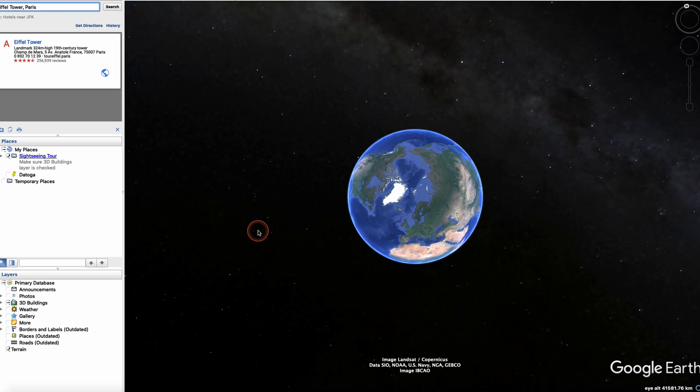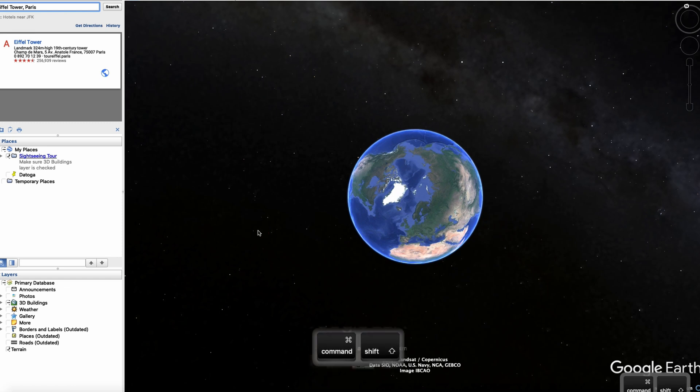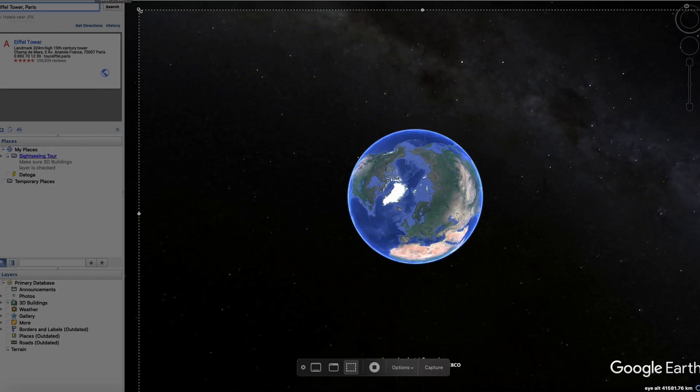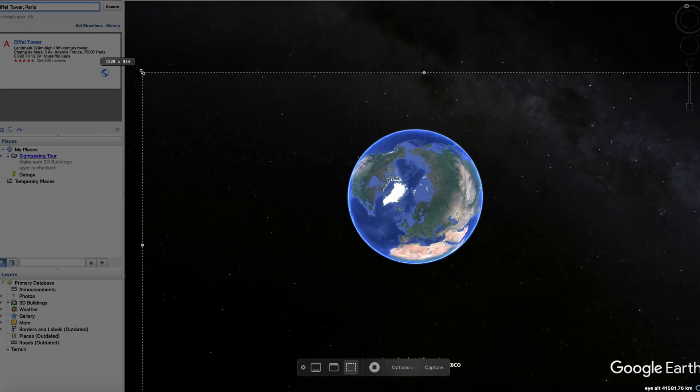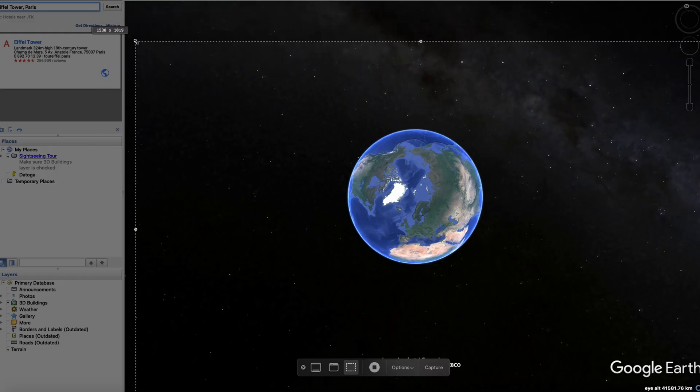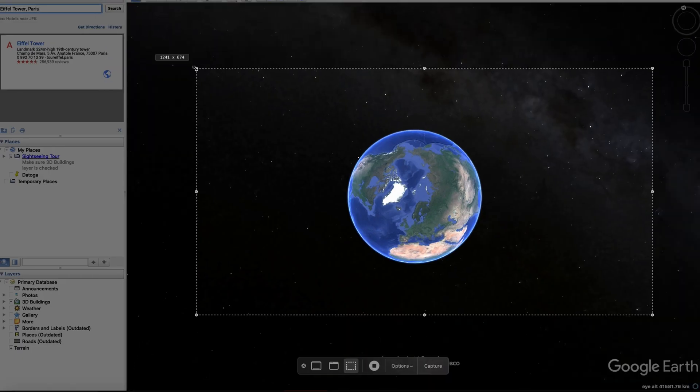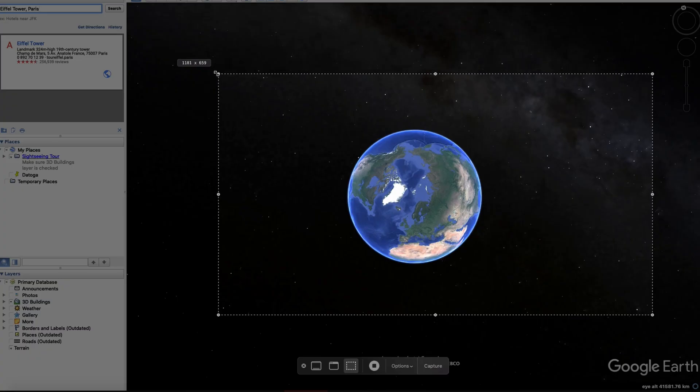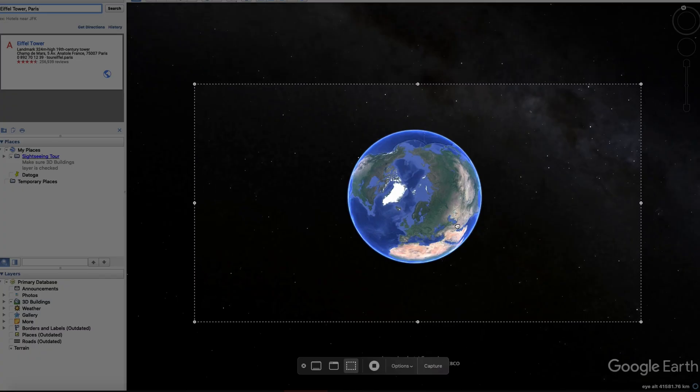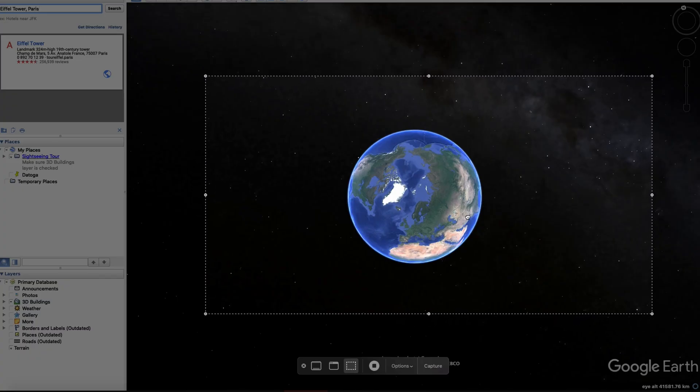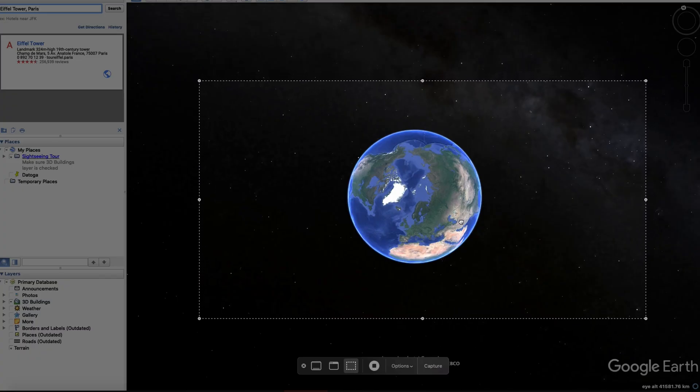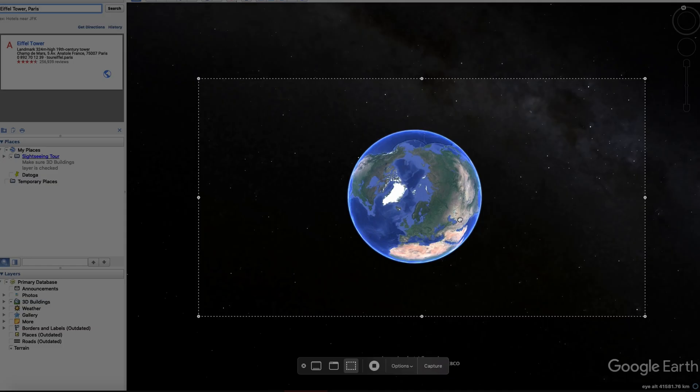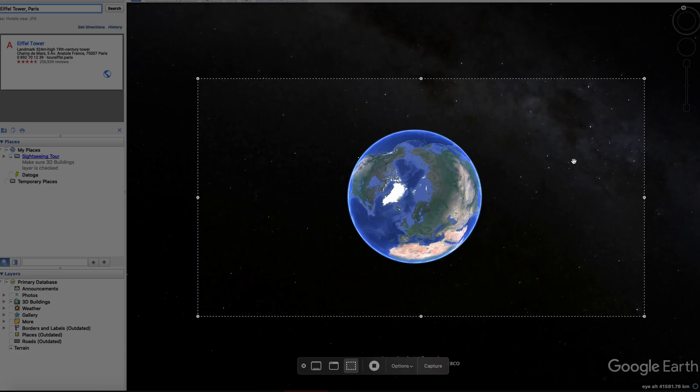To do that on Mac it's Command Shift 5 and it just opens the window to do a screen record. You can do a screen record with VLC or any other software that you like to use. Then I'm just making basically my frame, making sure that the planet is in the center of my frame. I'm pretty happy with that.